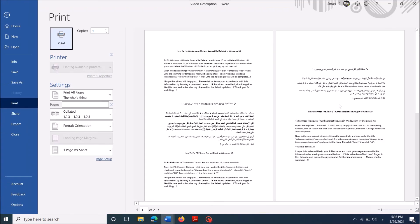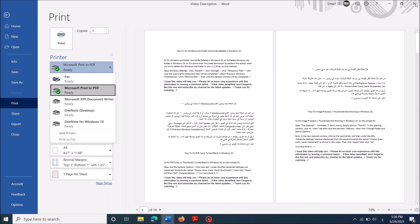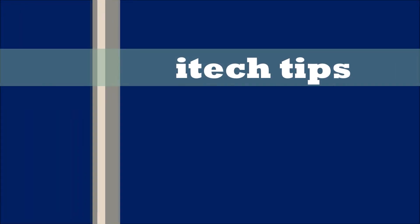Now you have done it. Check whether your problem is fixed or not. I hope this video will help you. Thank you for watching. By iTech Tips.